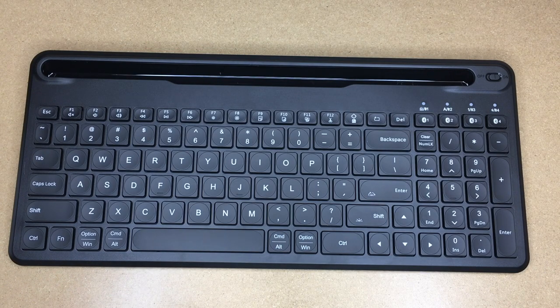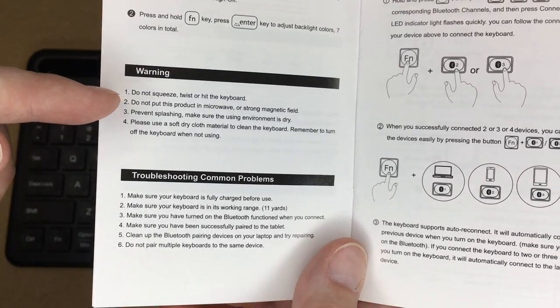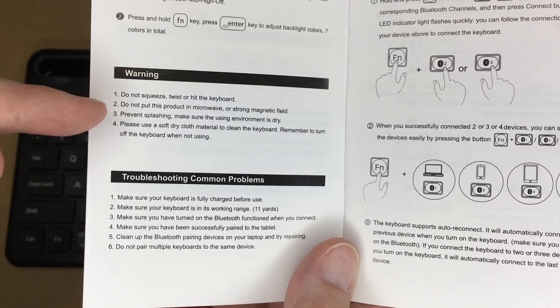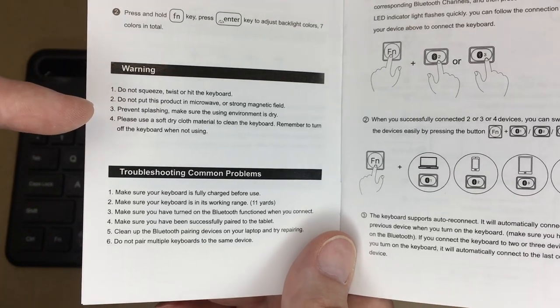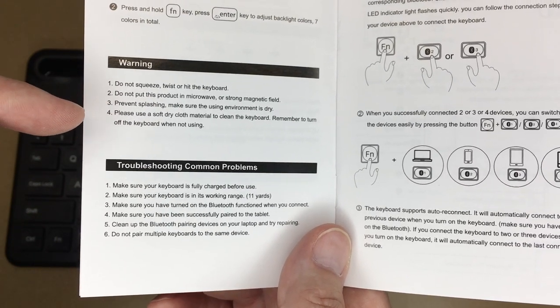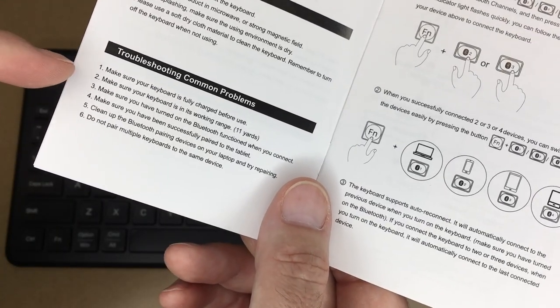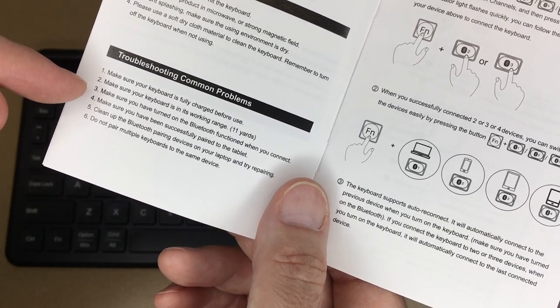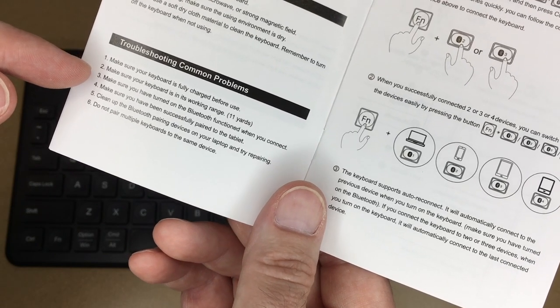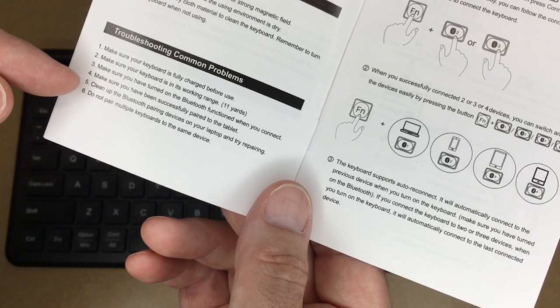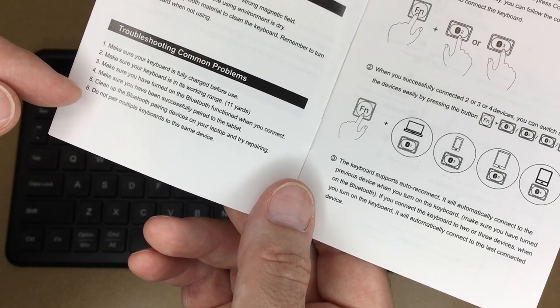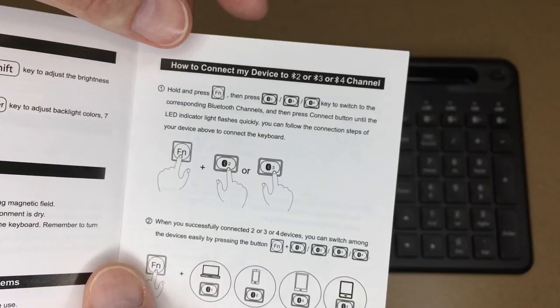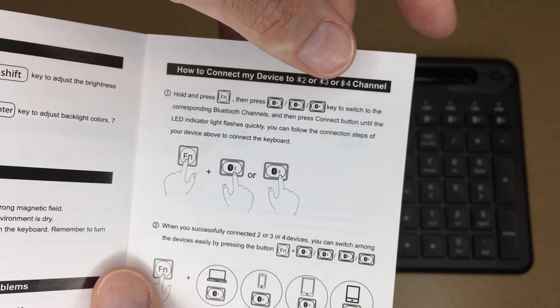Lights like that don't always come out on video. I put some still photos in there because sometimes still photos work better for viewing those types of things. Back to the manual here. It says do not squeeze, twist, or hit the keyboard. Do not put this in the microwave or near a strong magnetic field. Prevent splashing, using a dry environment, and use a soft dry cloth to clean the keyboard and turn it off when you're not using it. Make sure it's fully charged before use. Make sure your keyboard is in working range. Make sure you have turned on the Bluetooth function when you connect. Make sure you have successfully paired to the tablet. Clean up the Bluetooth pairing device on your laptop and try repairing. Do not try pairing multiple keyboards to the same device. This is how we connect. How to connect to my device 1, 2, 3, or 4. So let's try pairing this.